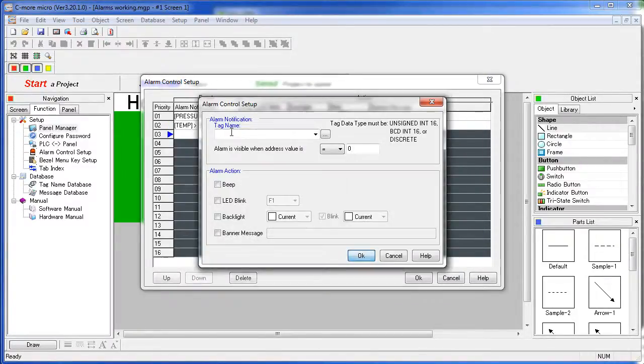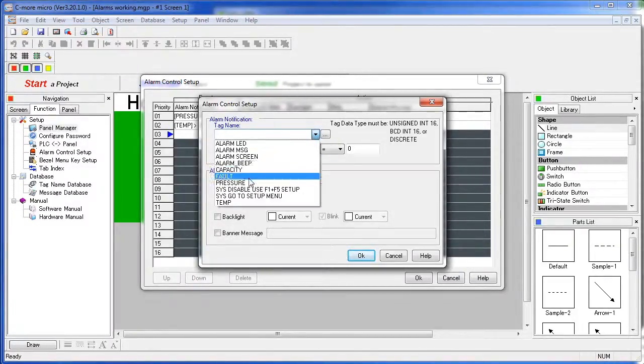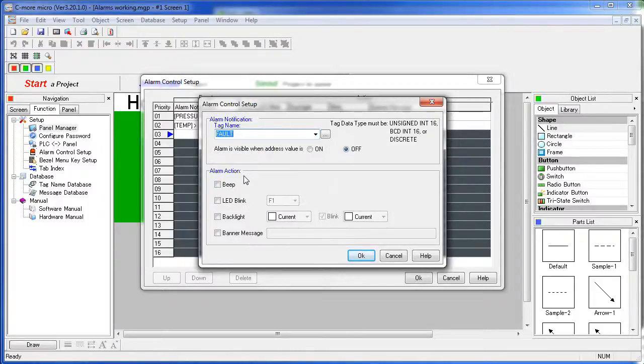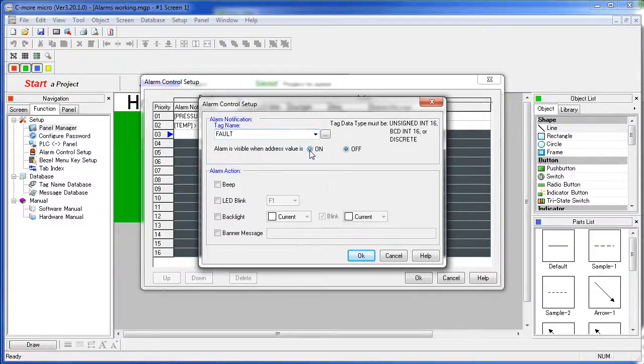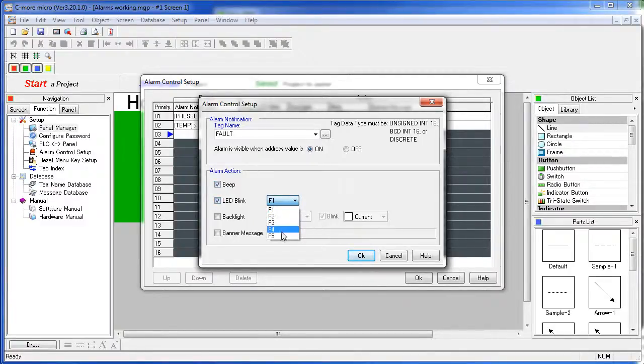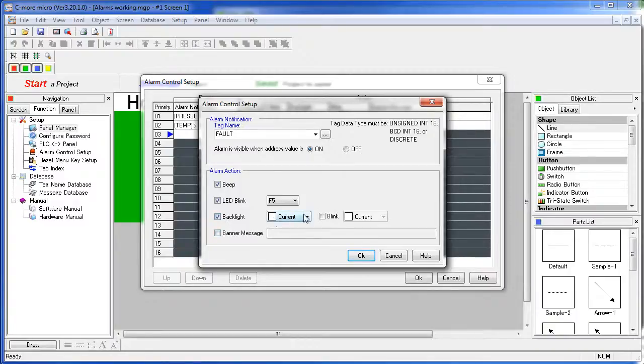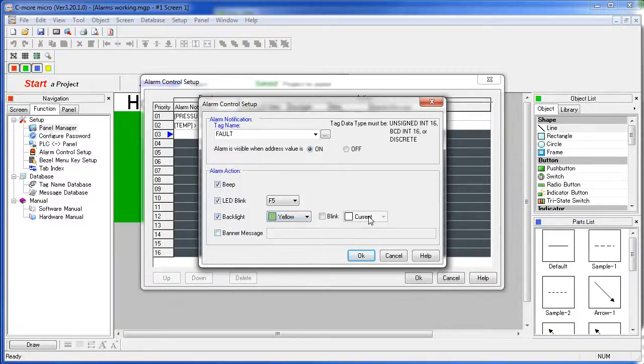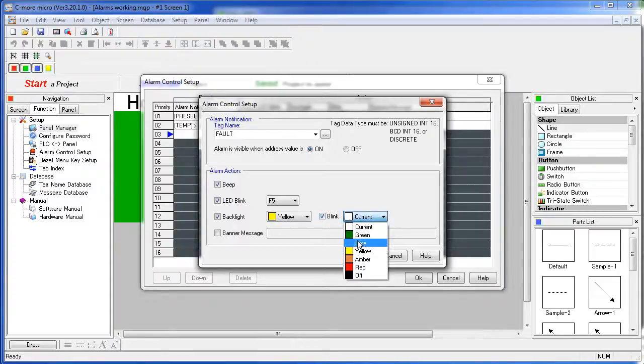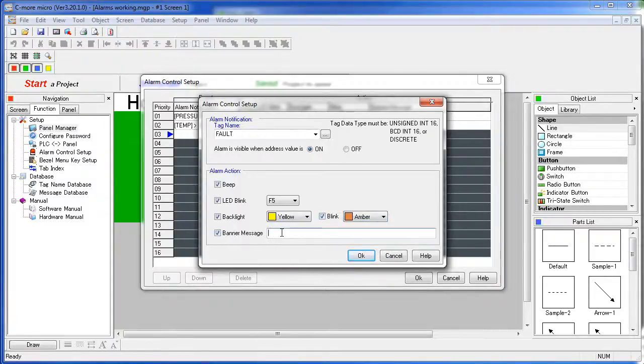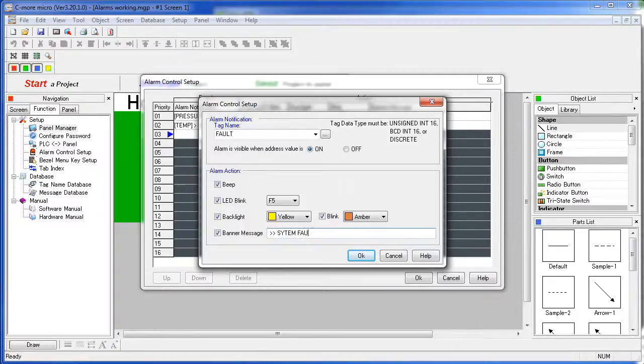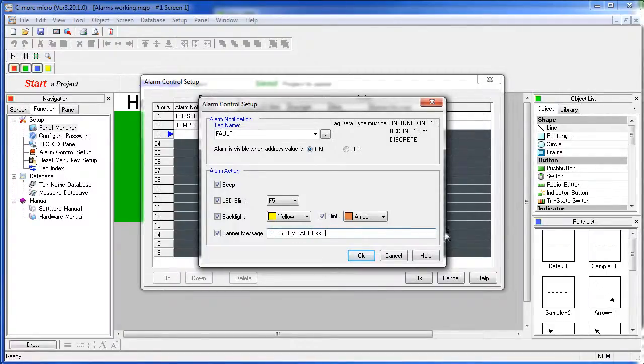And let's do one more. Let's grab this fault tag which is a discrete type. So now we have to tell it it's an alarm when it's in the on or the off state. Let's make this one alarm when it's on. And when that does happen let's do everything. We are going to beep, we are going to blink LED – let's say F5 in this example. We are going to toggle the backlight between yellow and amber and we will put out a banner message across the top of the screen that says system fault.